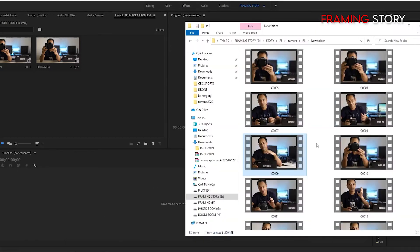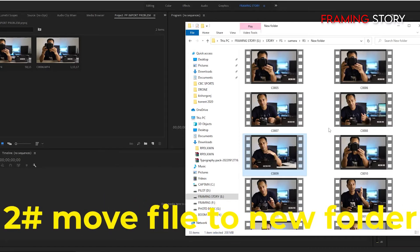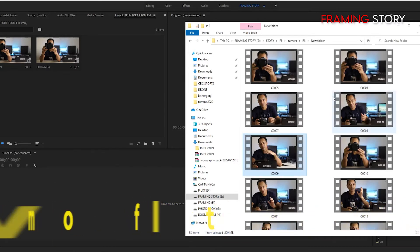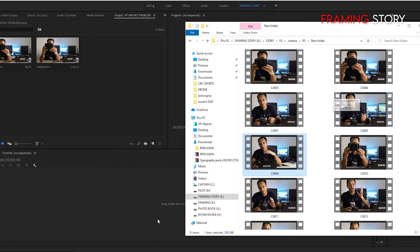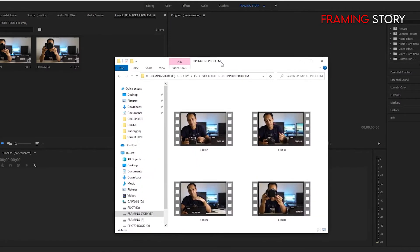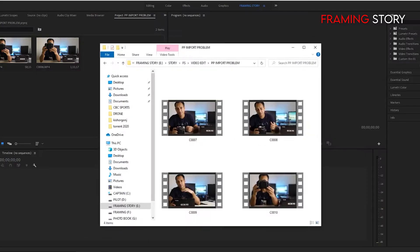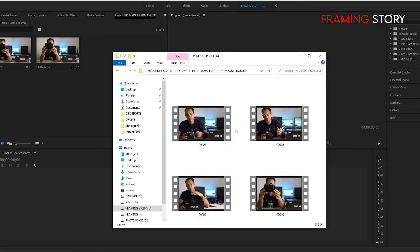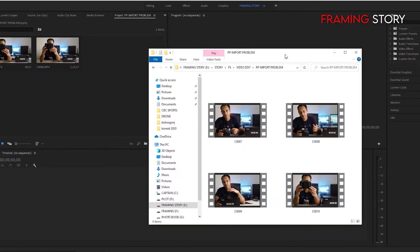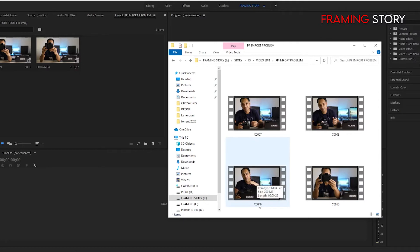So now we will try our second method. That is we will move this file to another folder, a totally new folder. As I said, I have already moved this file to another folder. So let's check this file and see if this technique works or not.